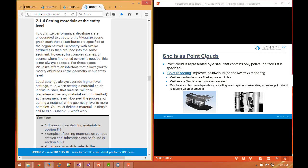Now we're going to talk about another use of shells. In addition to them being able to represent faceted objects as their primary purpose, shells can be used to represent point clouds.